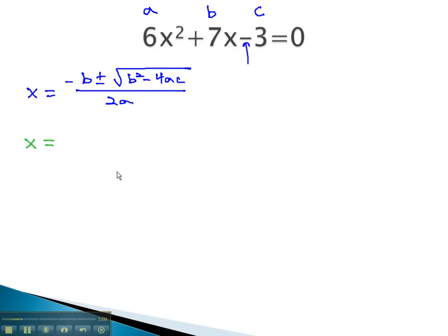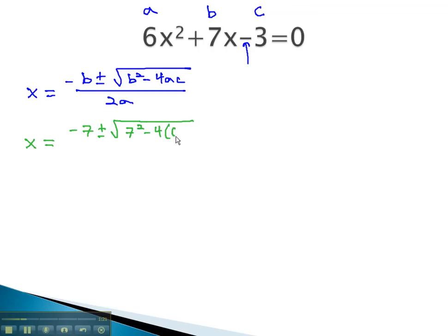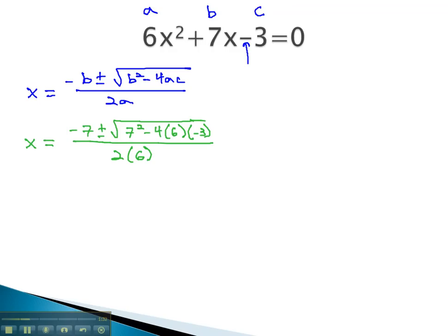x is equal to the opposite of b. b is 7, so we have negative 7, plus or minus the square root of b squared, or 7 squared, minus 4a, which we said was 6, c, which we said was negative 3, all over 2a, which we said was 6.